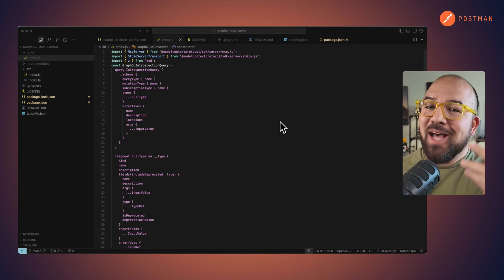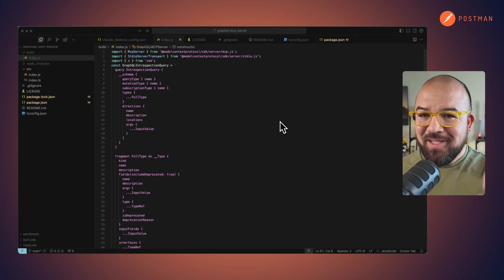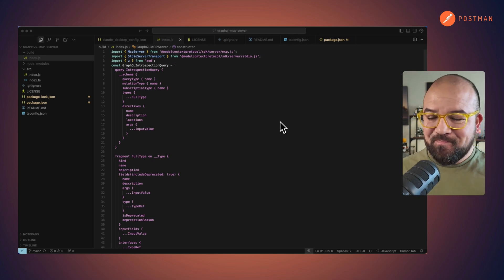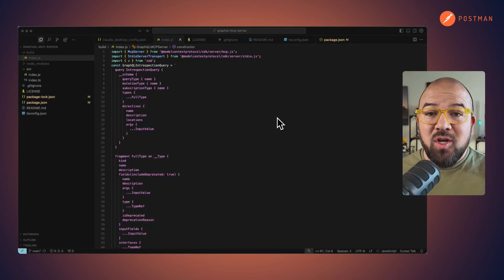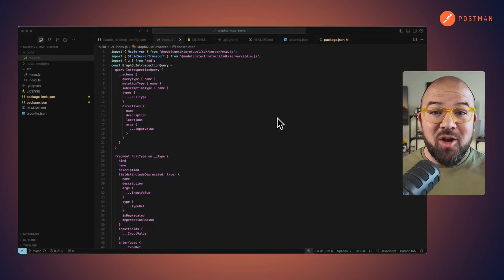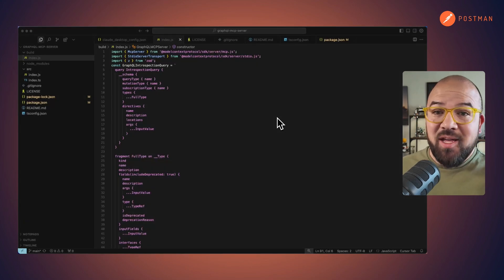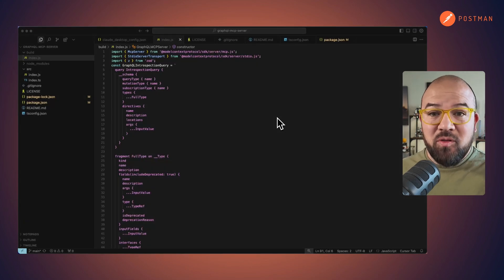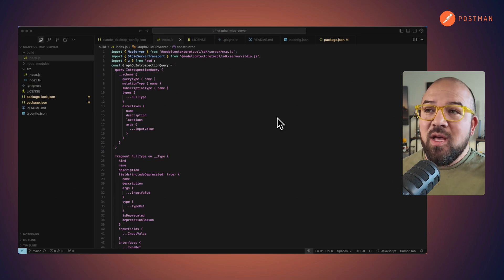So I tried it out. Let's give it a shot. Alright, so with the help of AI, I created an MCP server with GraphQL.